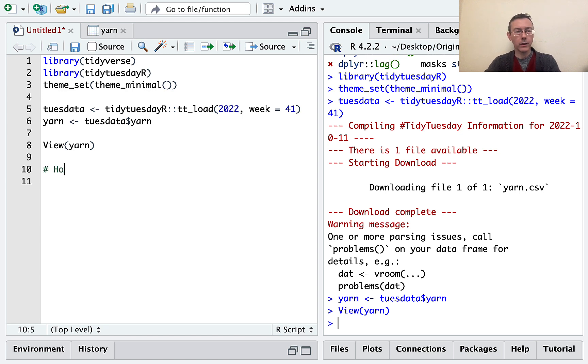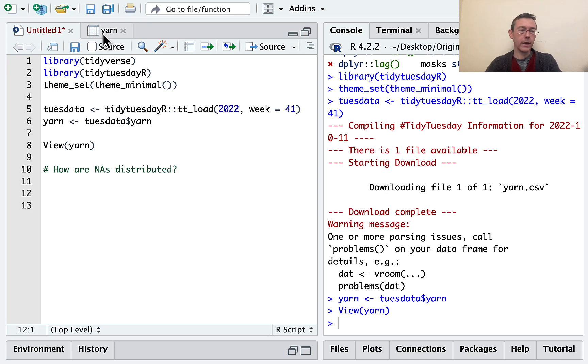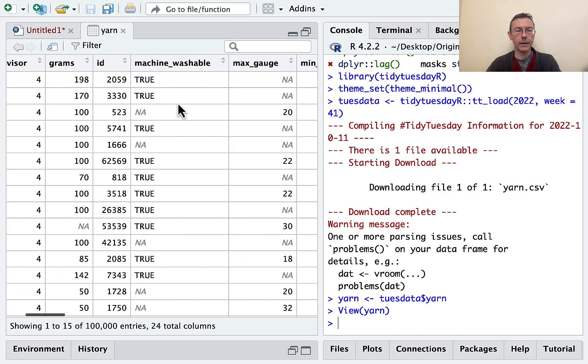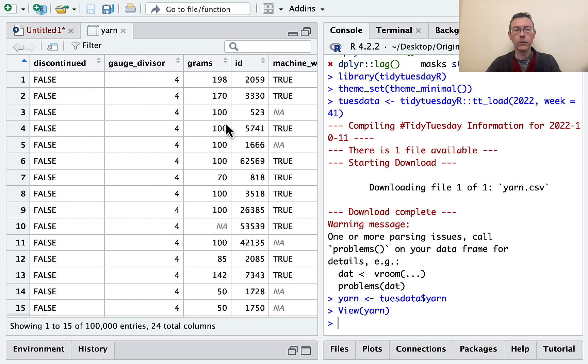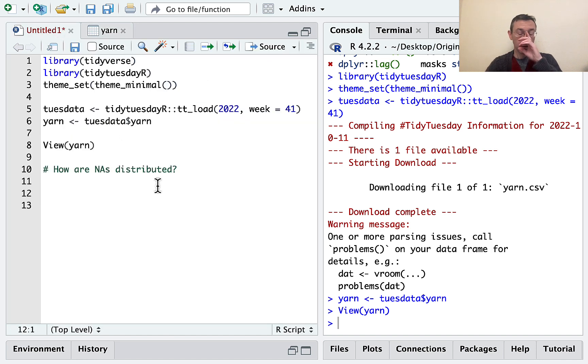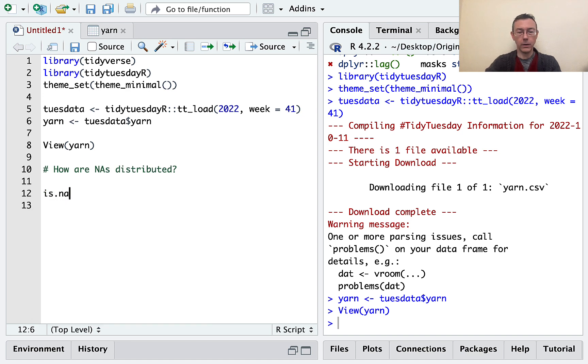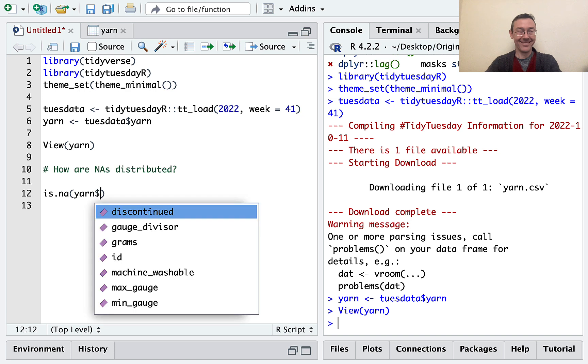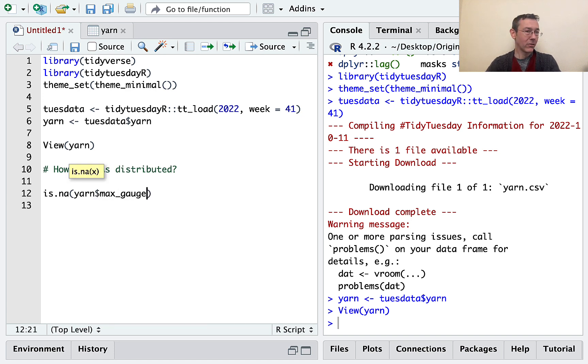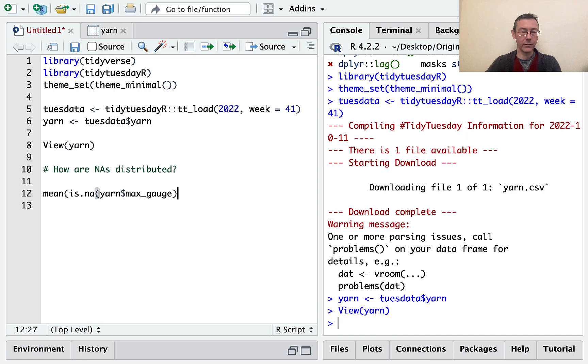And if you're just immediately jumping in with a drop NA command or something, you're really probably doing something wrong. So, let's see here, how are NAs distributed? So let's just do one column first. Let's look at, I don't know, let's look at maybe max gauge because I'm seeing a lot of NAs there. So what I want to do is I want to take is.na of yarn dollar max gauge. So that's going to give me a vector of length 100,000, it's going to be all trues and falses, true when you have an NA, false when you don't. And I'm going to take the mean of that because I just want to know the average.